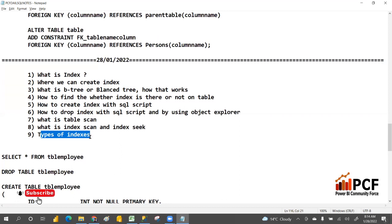First of all, what is an index? In general life, if you take a book, it also has an index. The purpose of an index is to make your search faster. That is the main goal of index — you can go directly to a lesson using the page number.